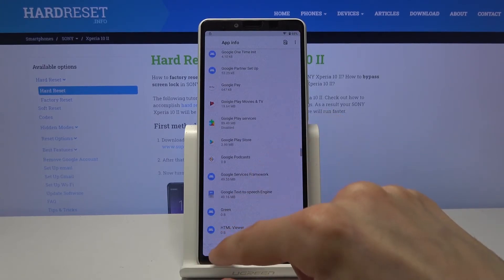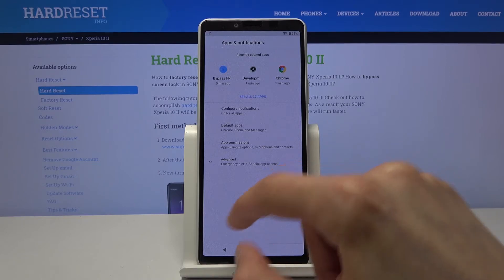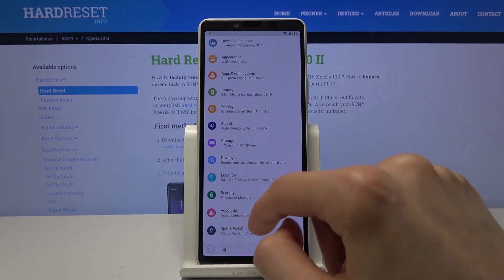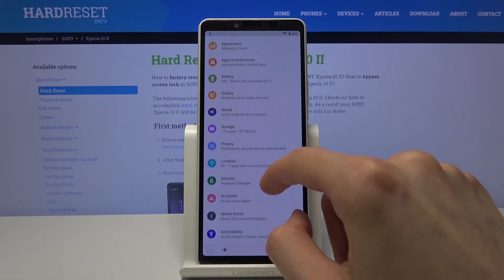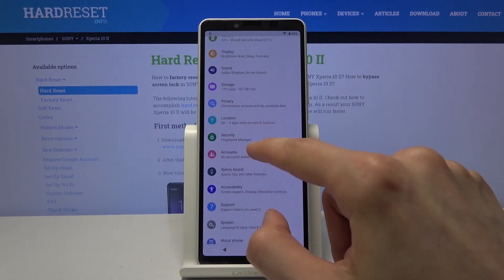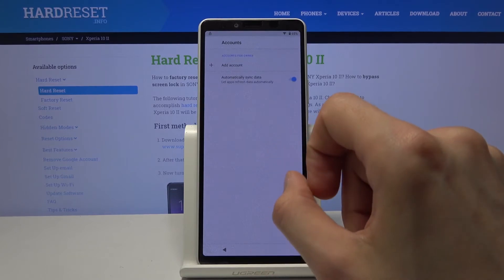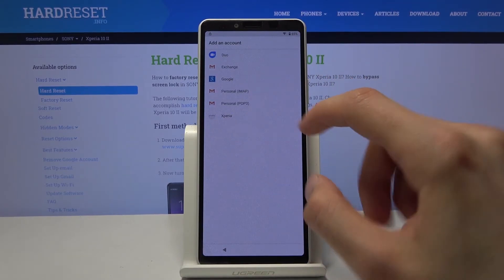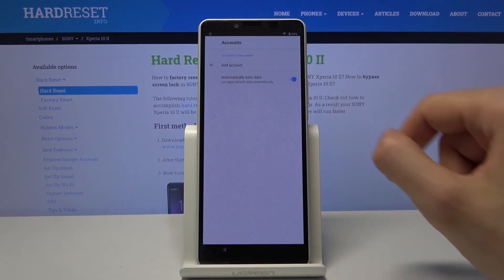We're gonna go back. And go back once more. You want to scroll down in the main settings page to accounts. Tap on that account, and choose the Google one.